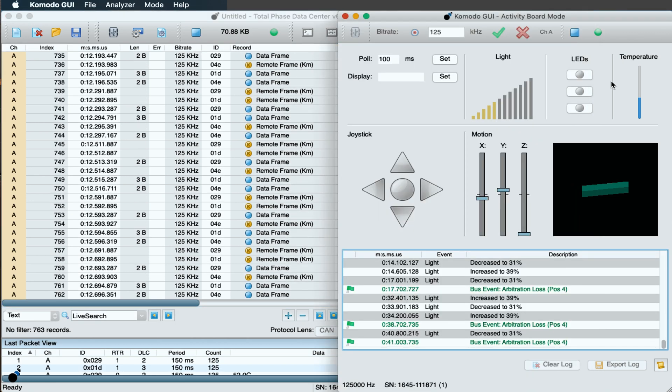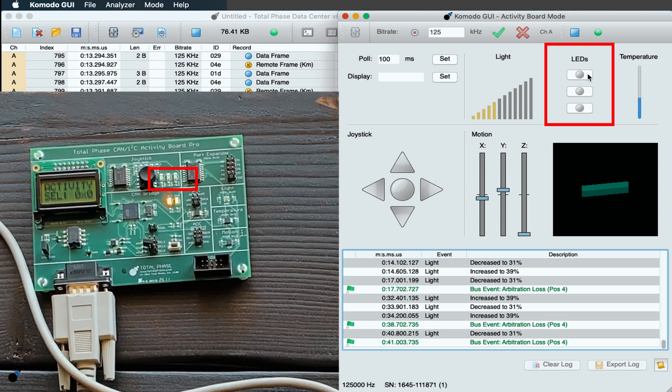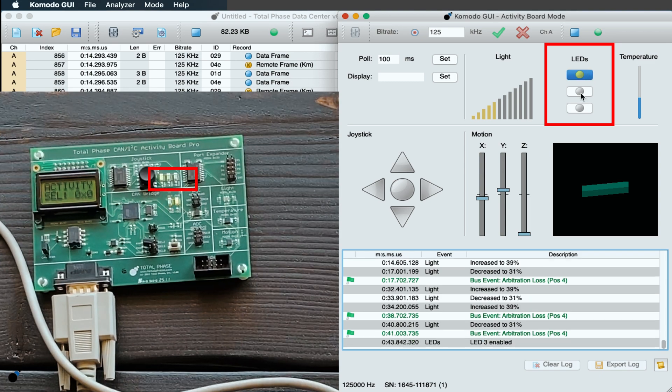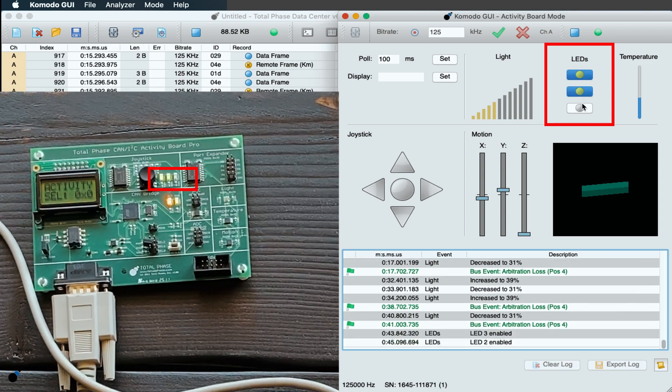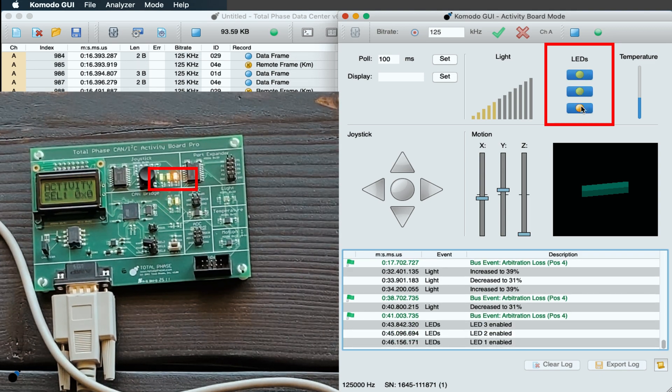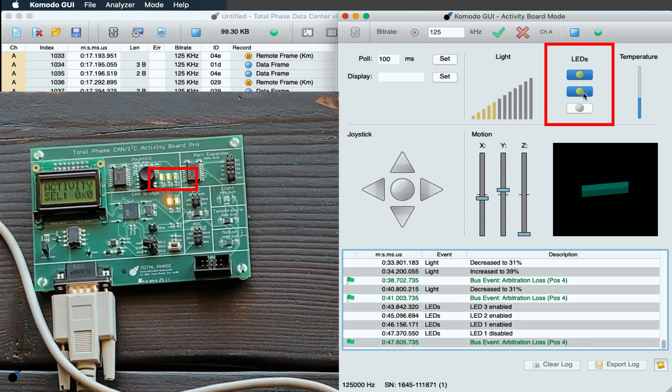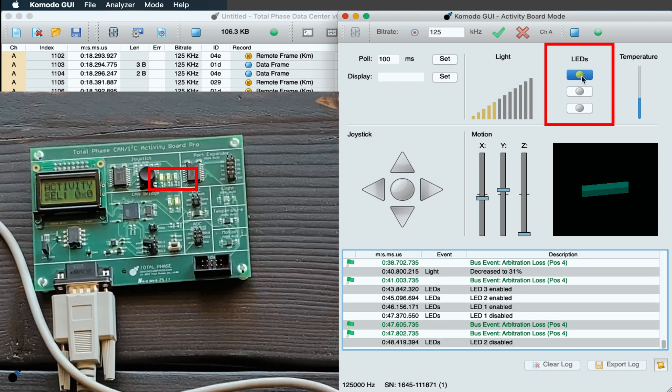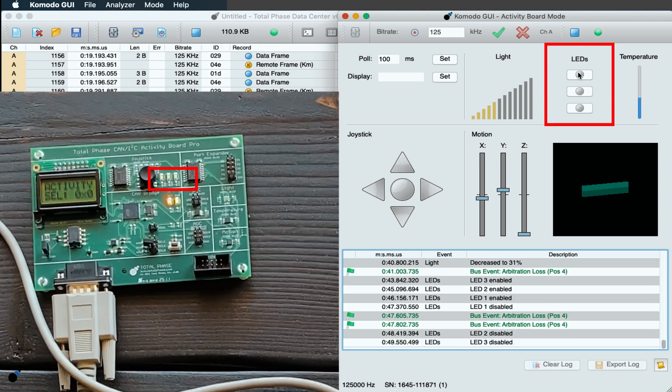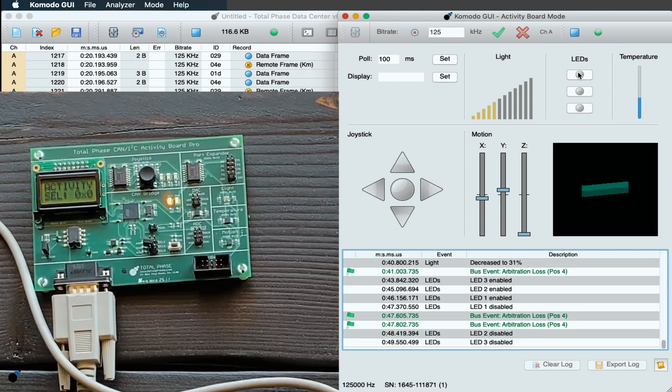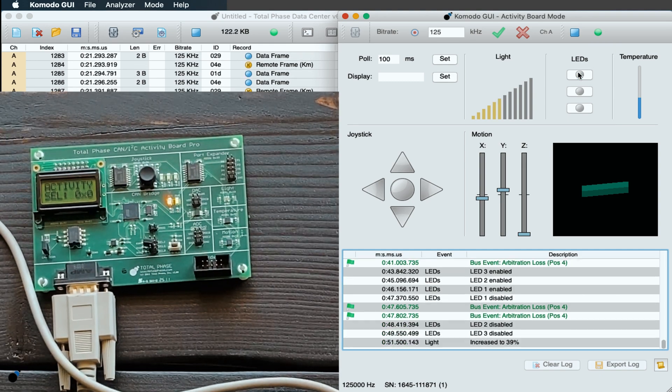Back in the Komodo GUI, we can turn on the LEDs on the Activity Board. As we click the buttons, the LEDs illuminate green, green, orange. Now, we can turn them off.